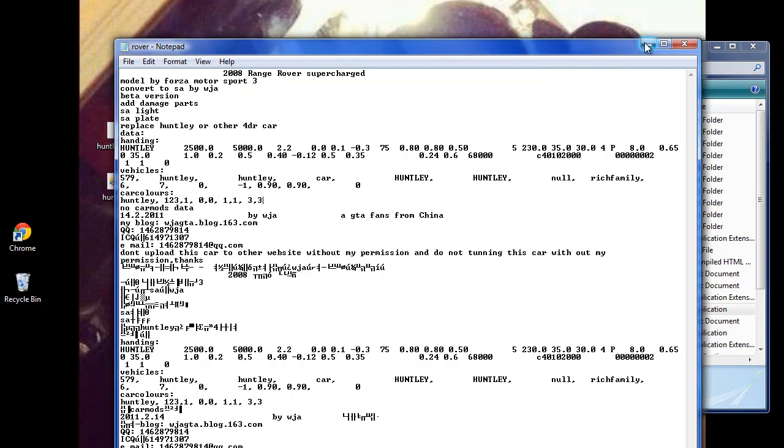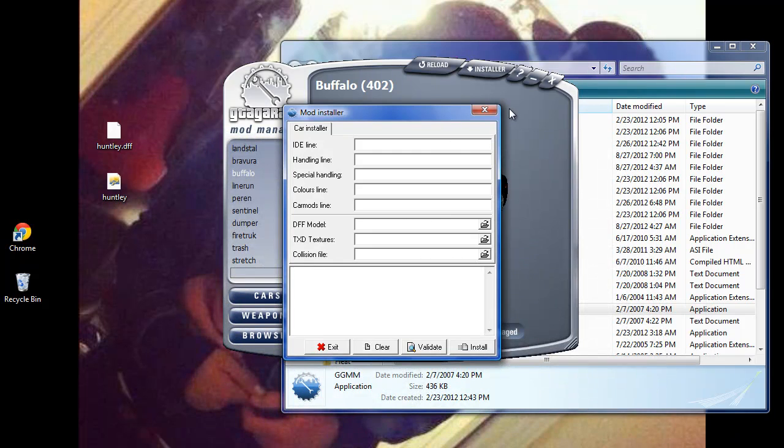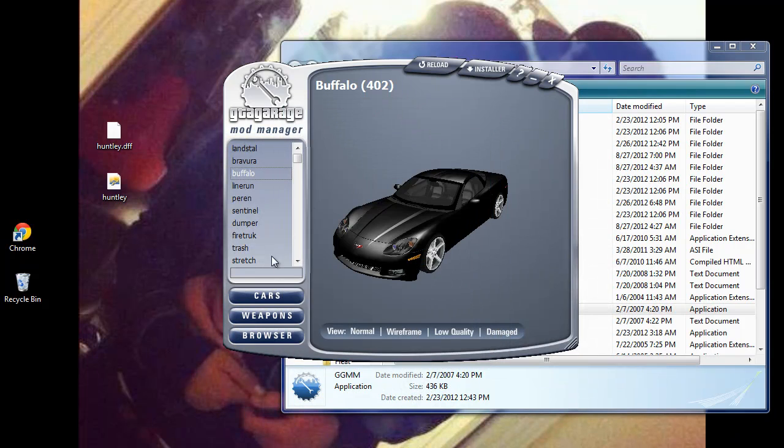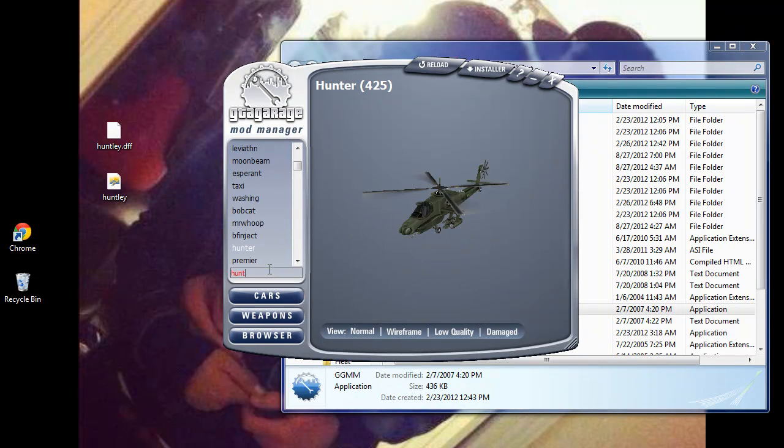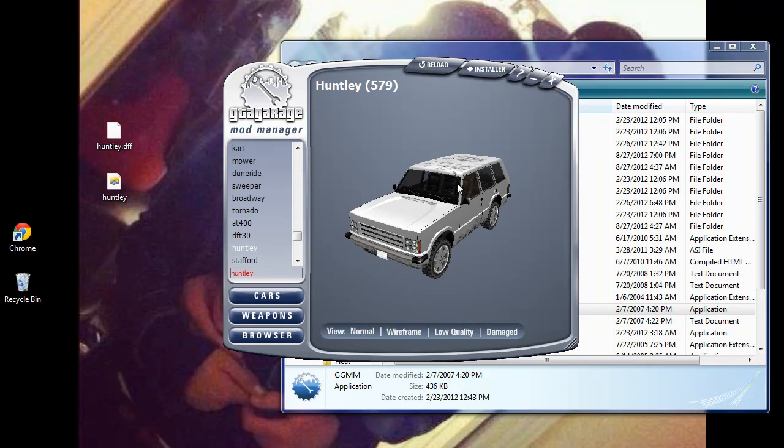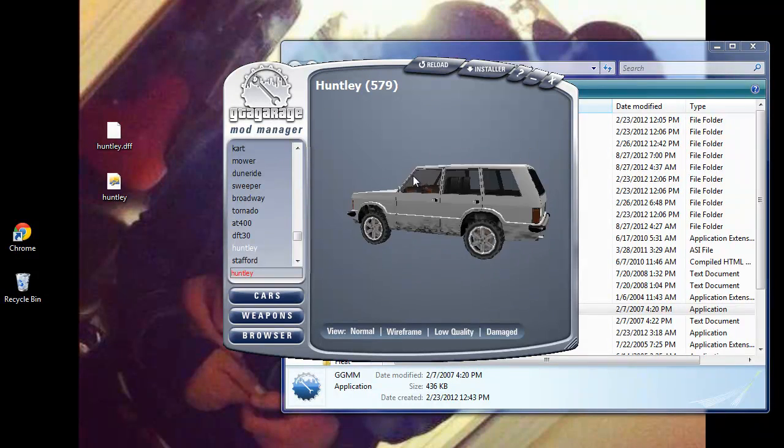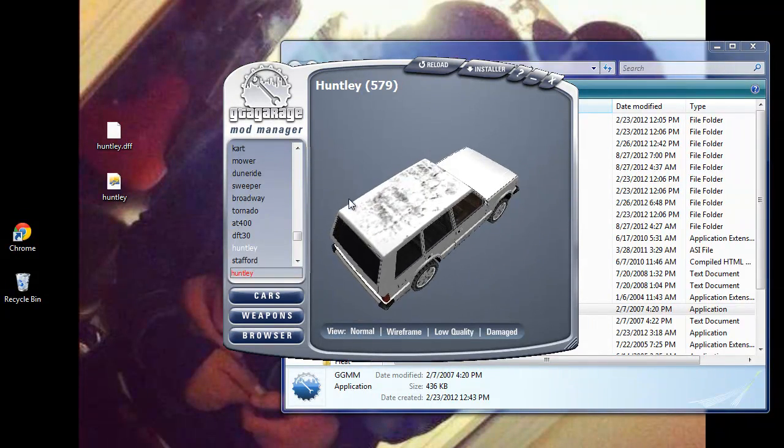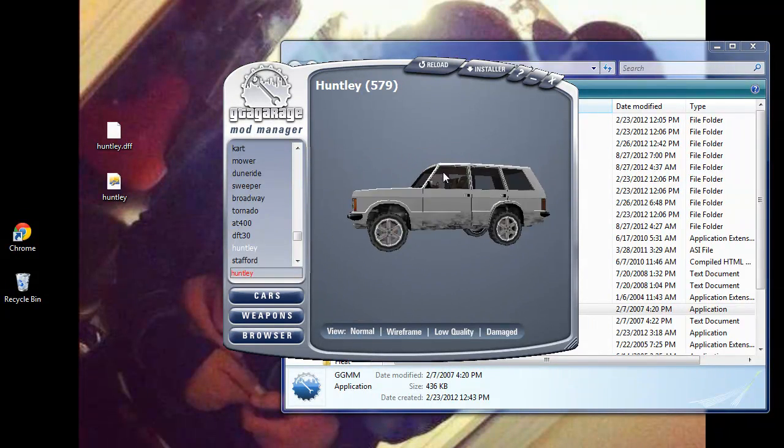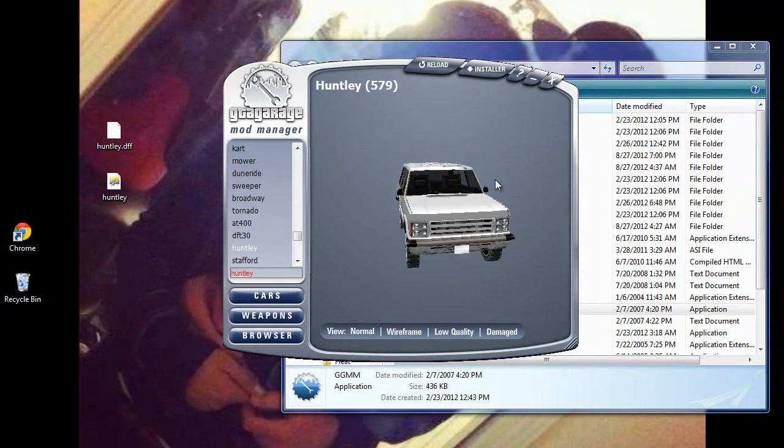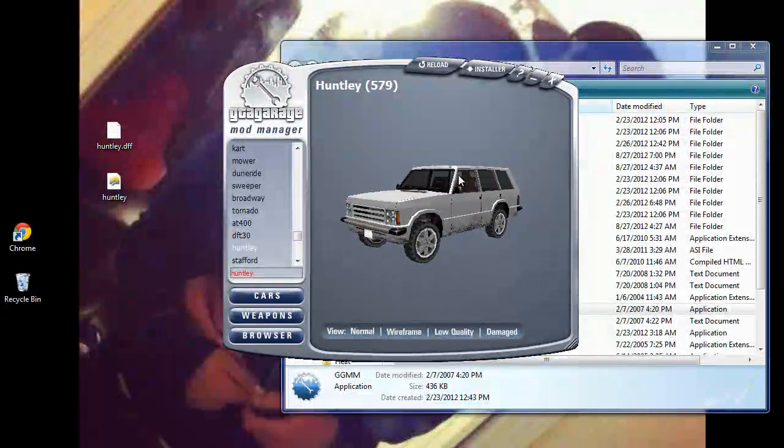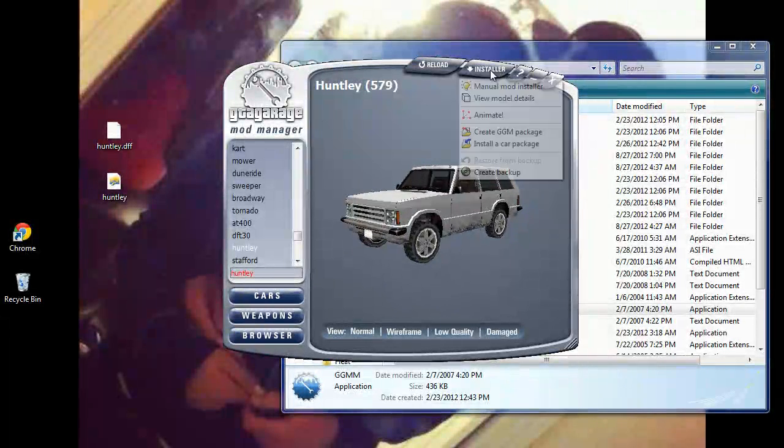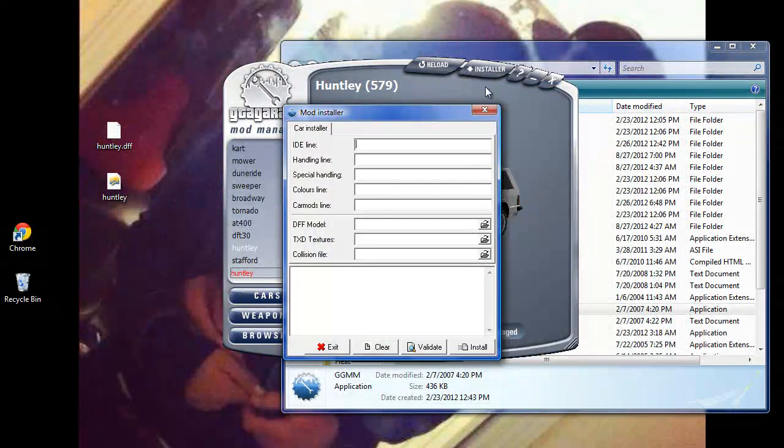So what we're going to do right now - we can use this manual mod installer. We're going to close this app first, and we're going to search up the Huntley so we can basically see it change right before our eyes. Actually it kind of looks like a beat-down 90s version of a Range Rover, which is kind of cool. Here we go, we're going to go to manual mod installer.